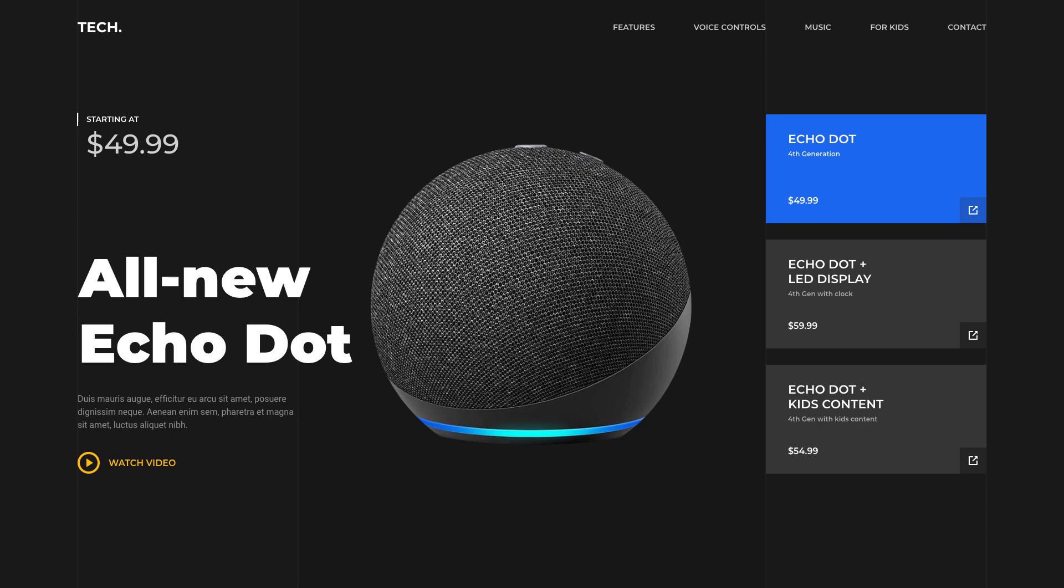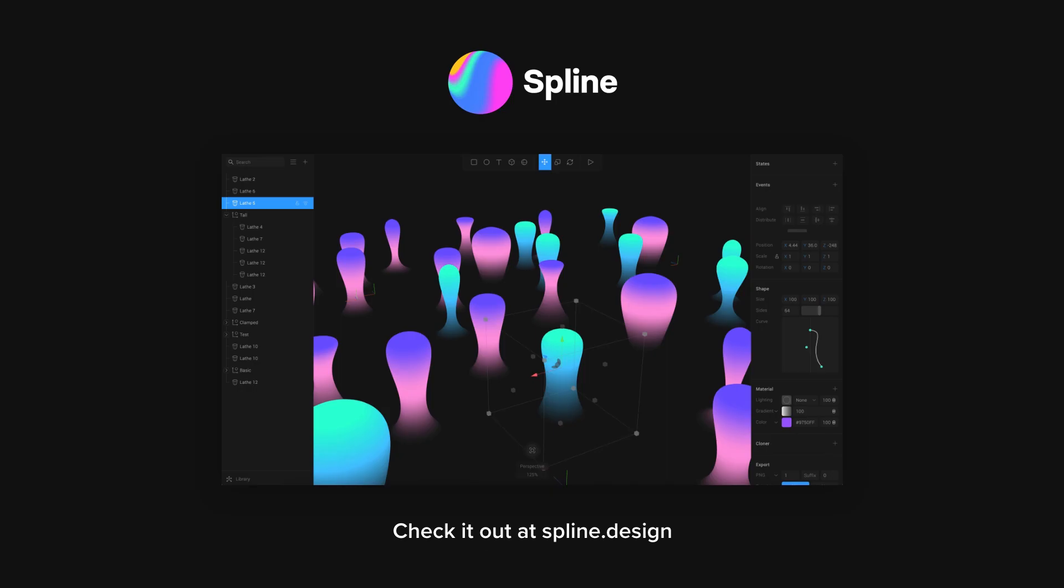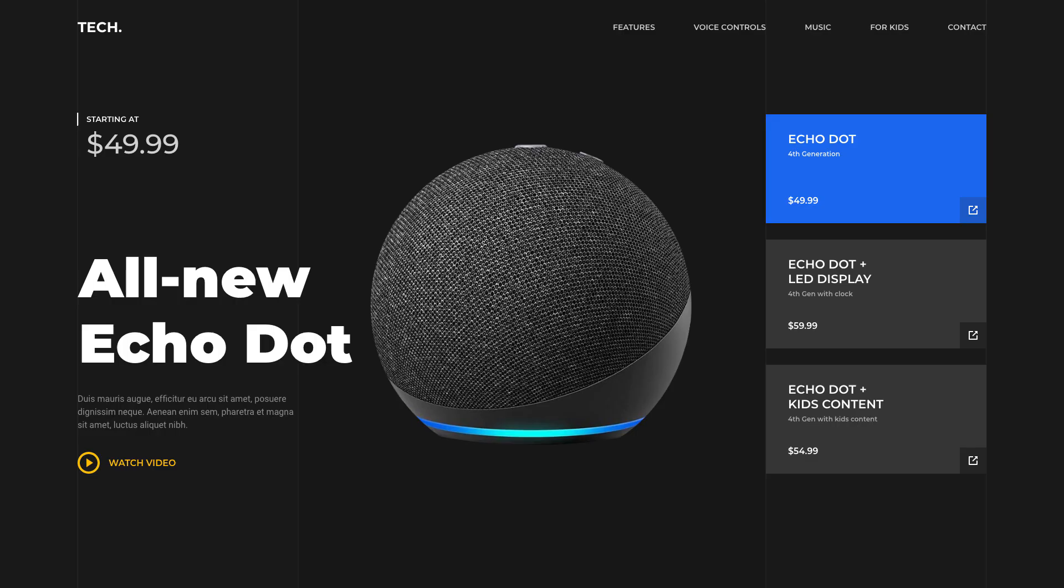I hope you guys enjoyed following along with this product page design here in Adobe XD. If you enjoyed this video, make sure you give it a like. Also special thanks to Spline for sponsoring today's video. If you'd like to check it out, go to spline.design or click on the link at the top of the description. Subscribe for more design and Adobe XD related content. And as always, have a great day and I'll see you guys in the next one.